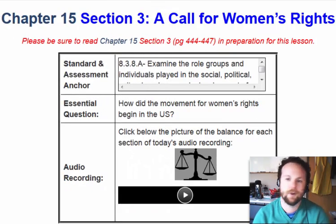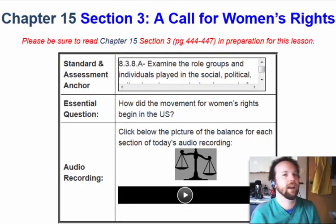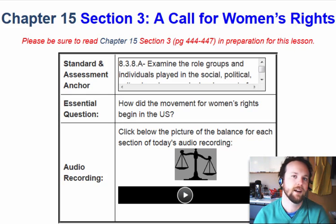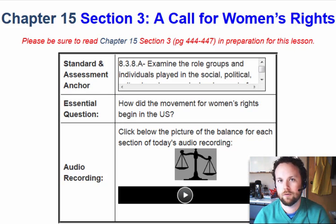Hello, everybody. Welcome back. Today we are going to be looking at Chapter 15, Section 3: A Call for Women's Rights.